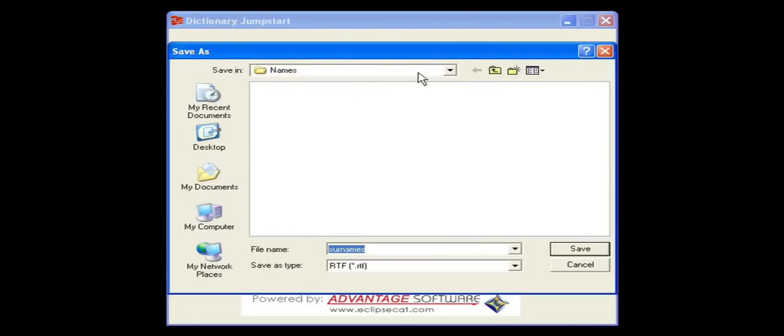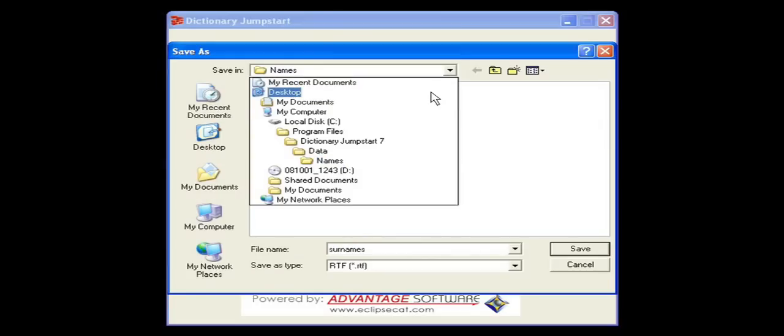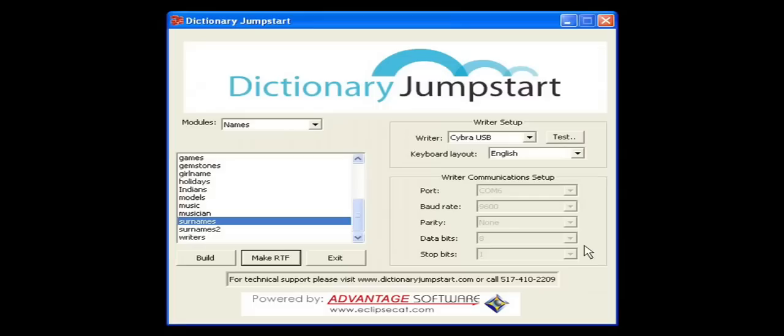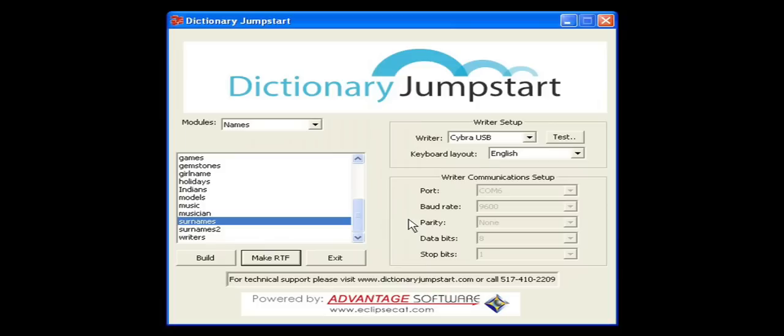We recommend saving the RTF dictionary in either My Documents or your desktop. We'll save the RTF. At this point, you would import this RTF dictionary into your CAT system as a brand new dictionary. Review your entries.